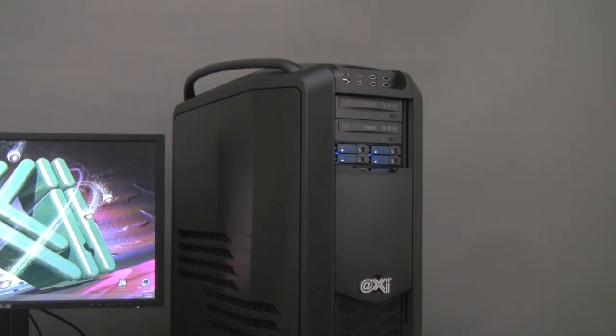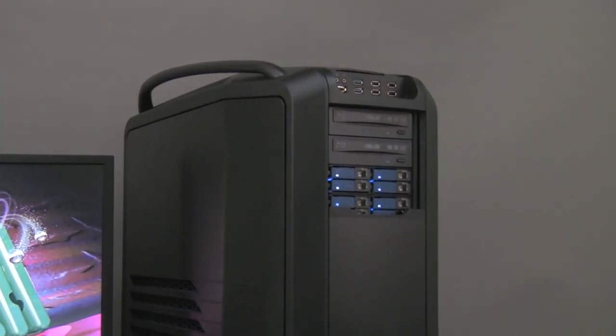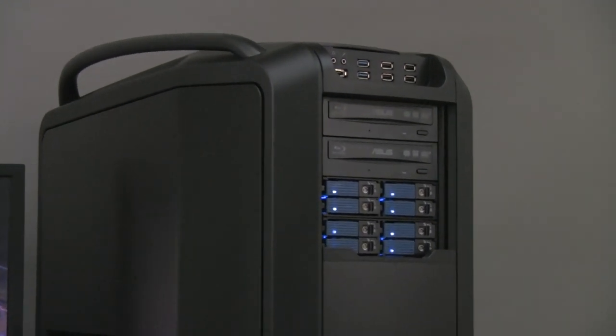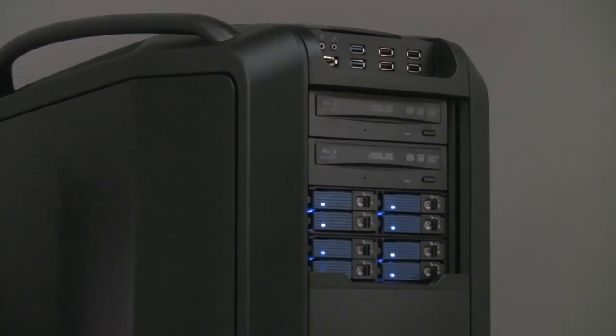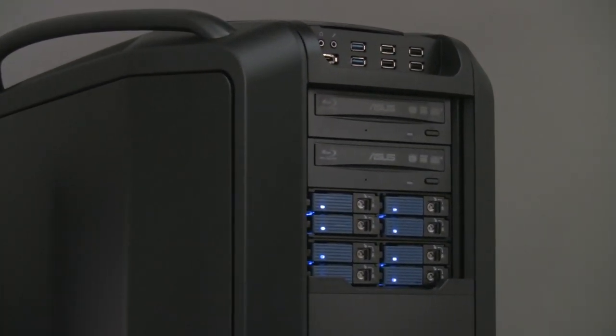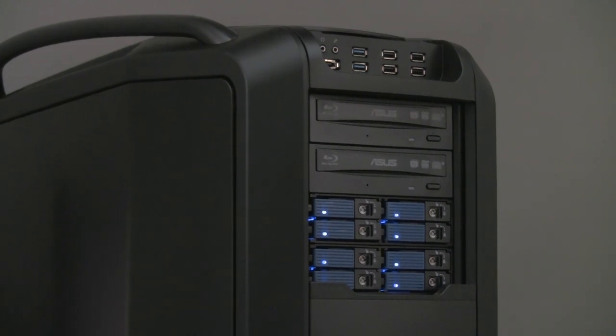The case has some nice input and output ports, two USB 3.0s, two USB 2.0s, a mic input, audio output and an eSATA port.